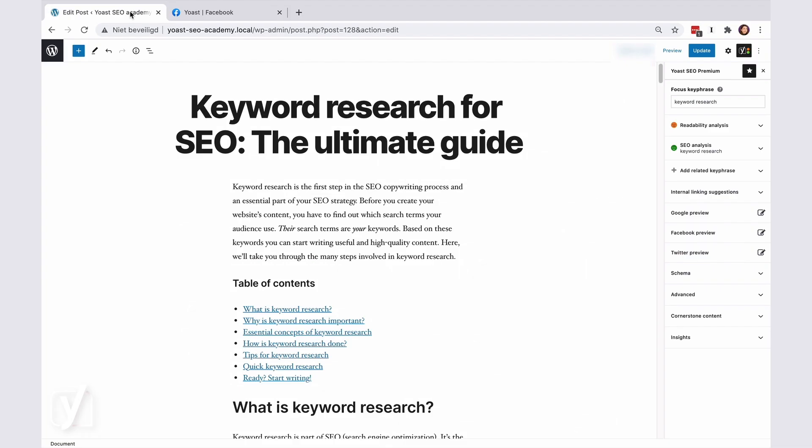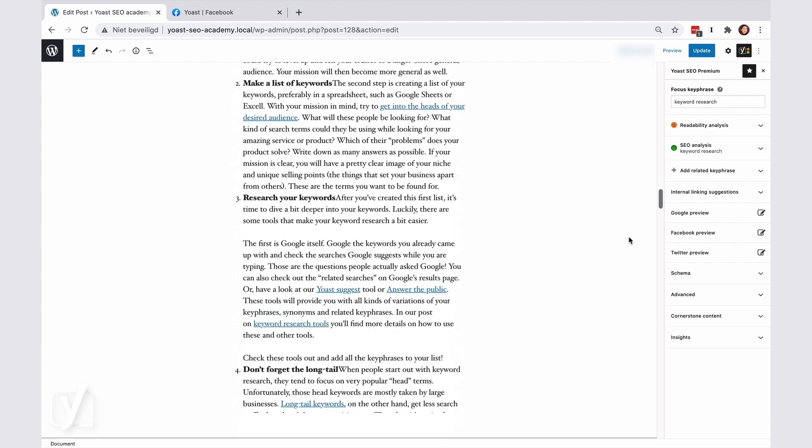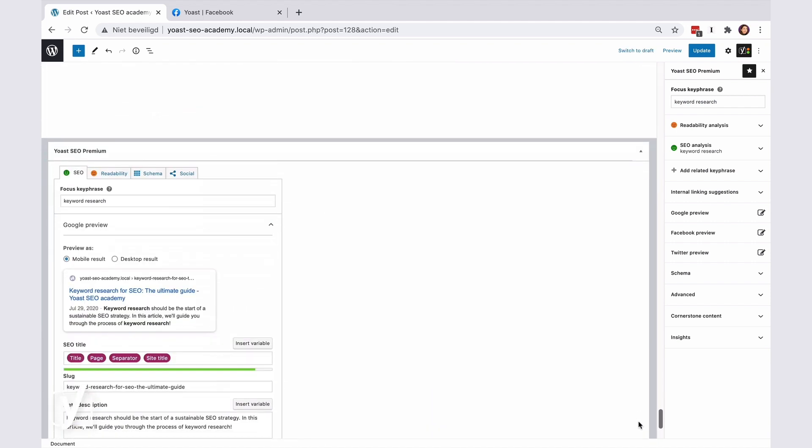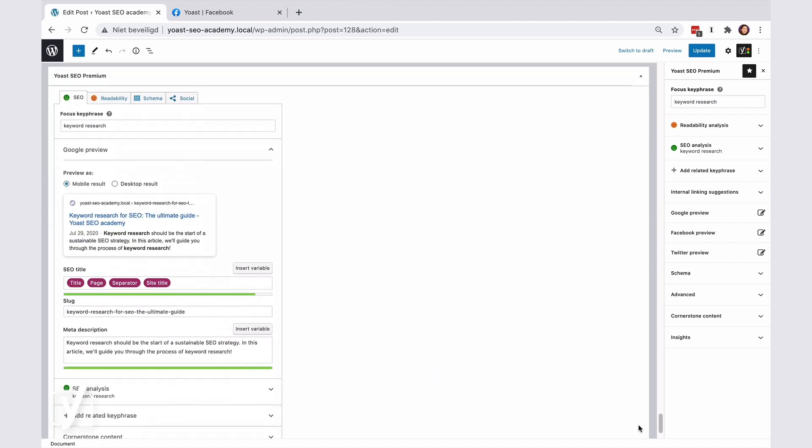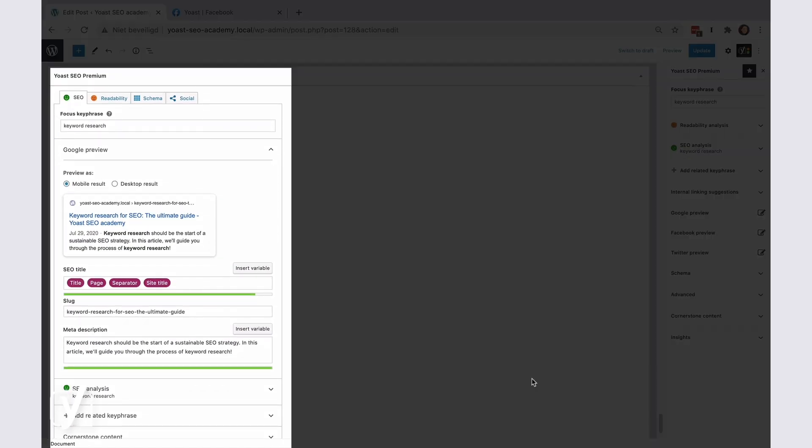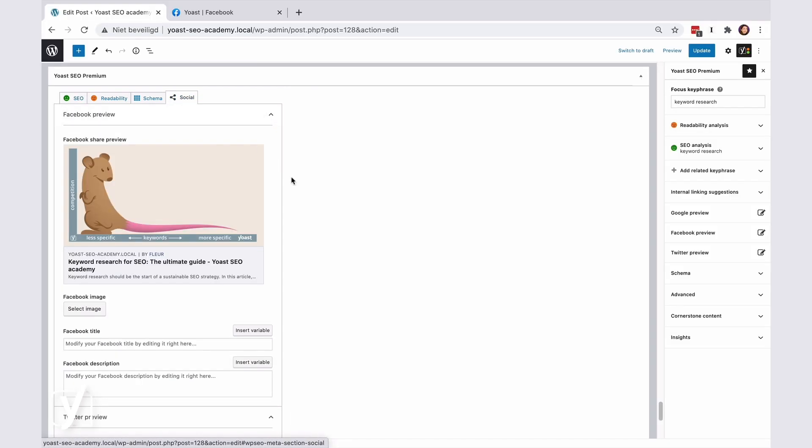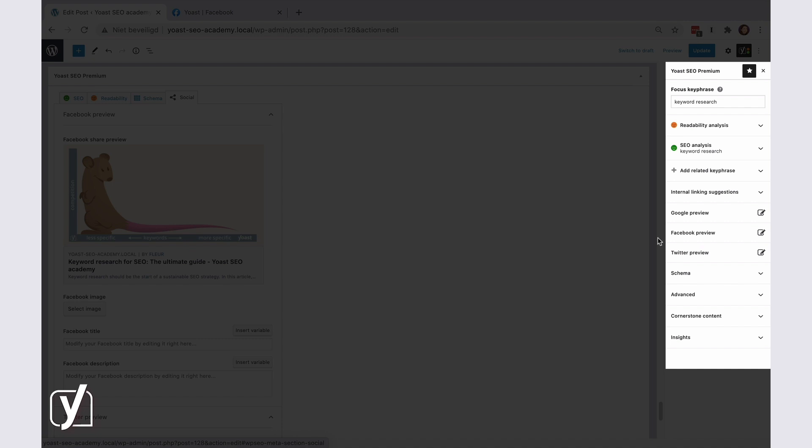Ready to learn how it works? We start in the post editor. There are two places where you can edit your social posts. One is at the bottom of the screen, in the Social tab of the Yoast SEO meta box. The other one is in the Yoast SEO sidebar, where you will see two tabs, the Facebook and Twitter preview.